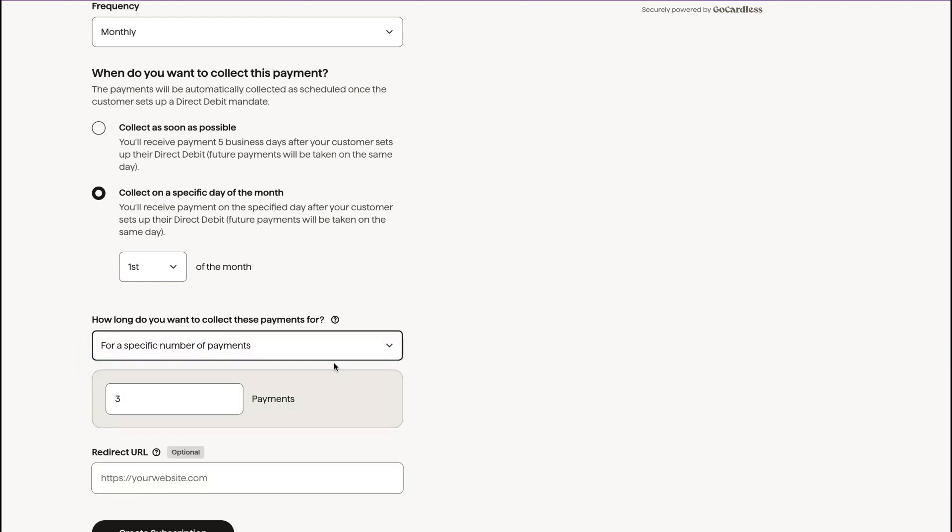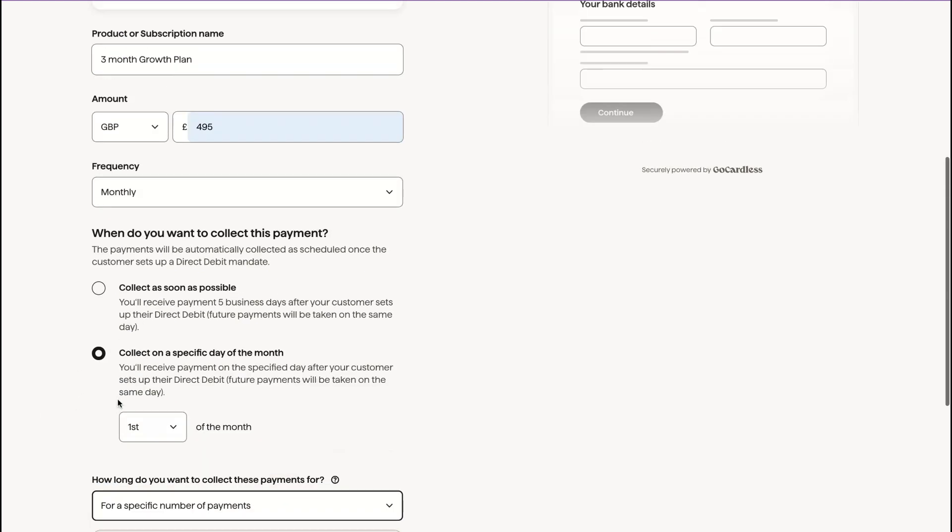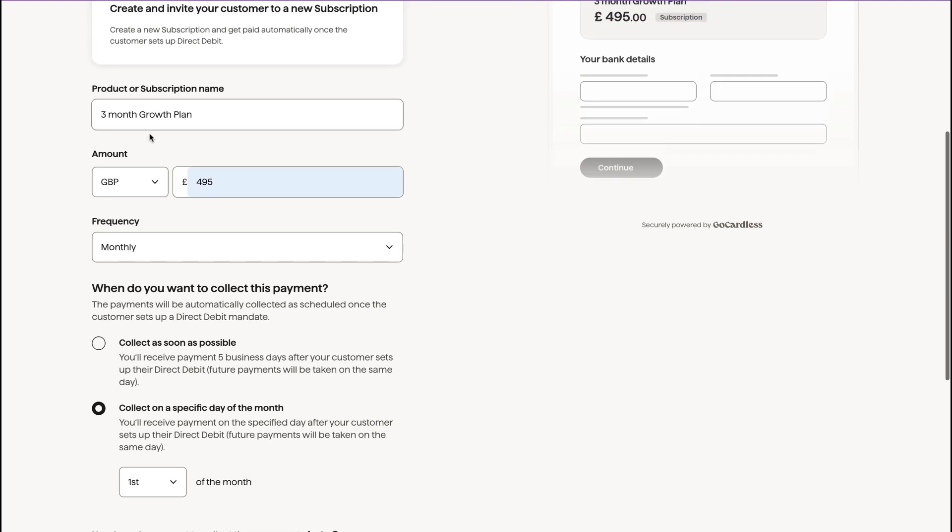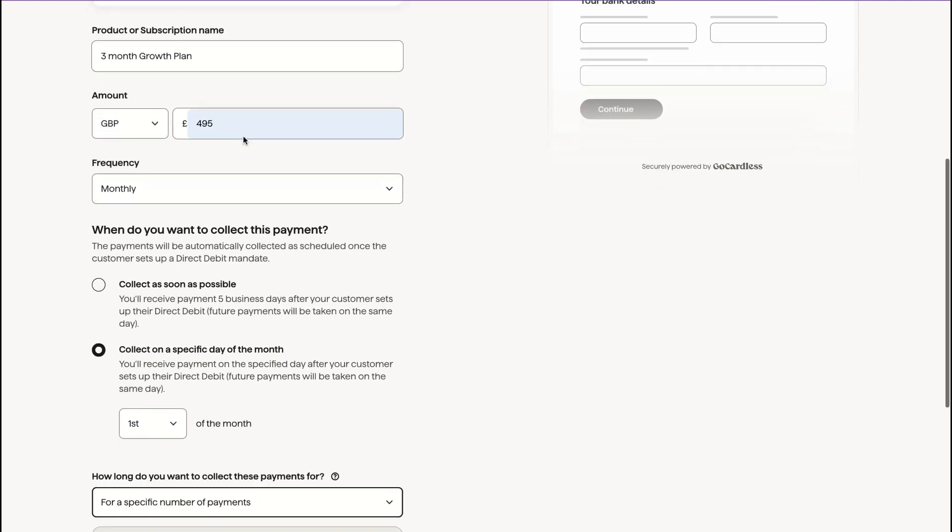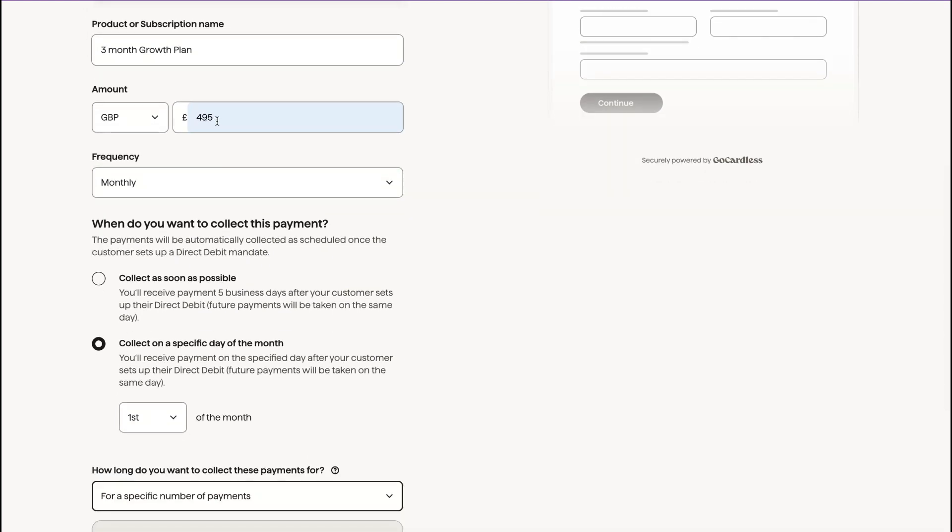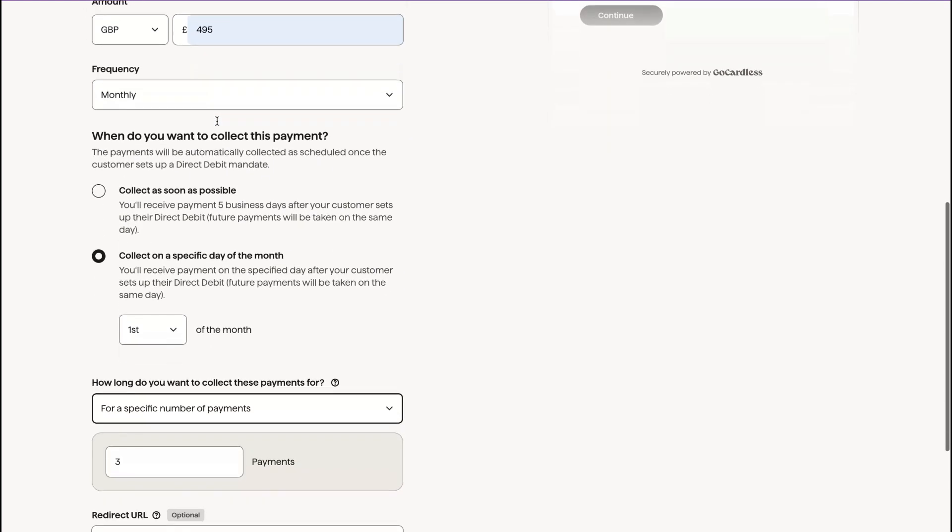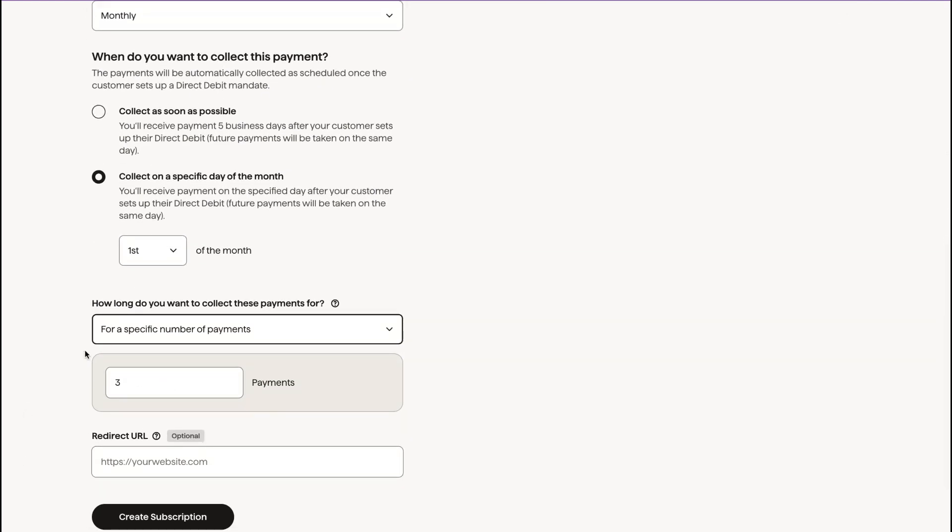If you have a specific number of payments, and then it's done, then you can put in the number of payments. So it's a three-month growth plan at £4.95 per month. And we're going to put three payments for three months.